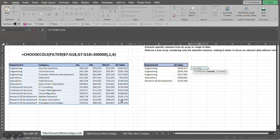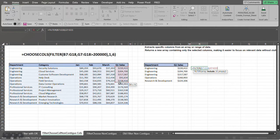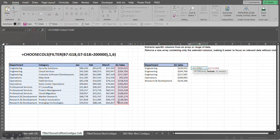And then what do we want to include within this range that we just selected? Well, in this case we want to include all sales that are greater than $200,000.